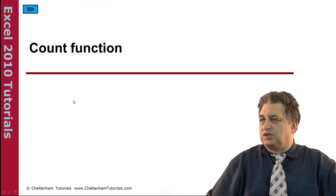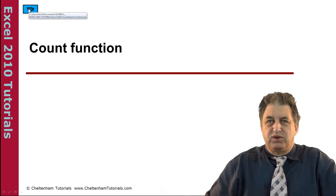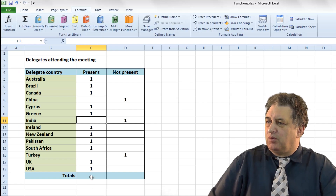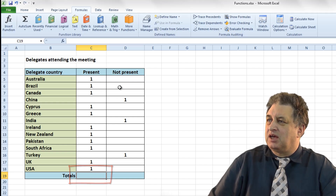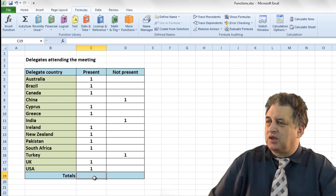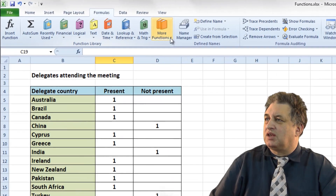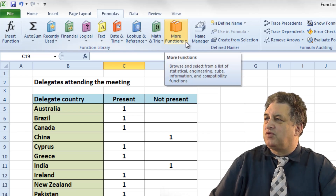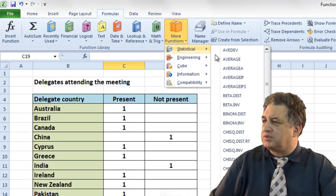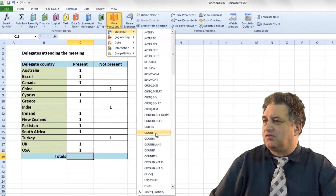The COUNT function basically counts up the number of cells in a range that have a number within them. We're going to click here and use the COUNT function to count up the number of items. If I click on Formulas, then More Functions, go to Statistical options, from here you can select the Count function.